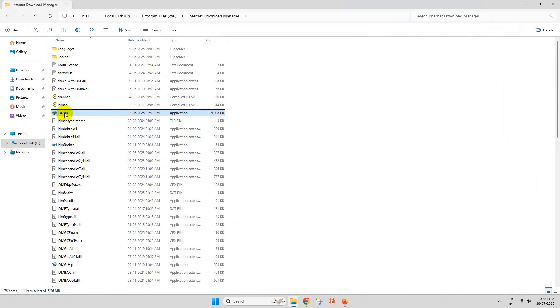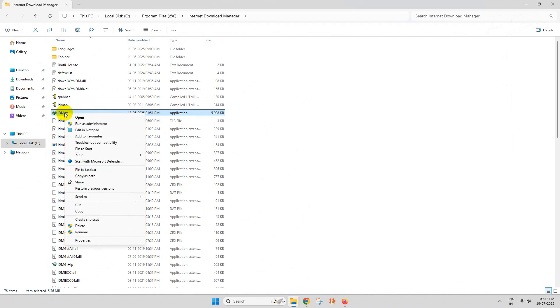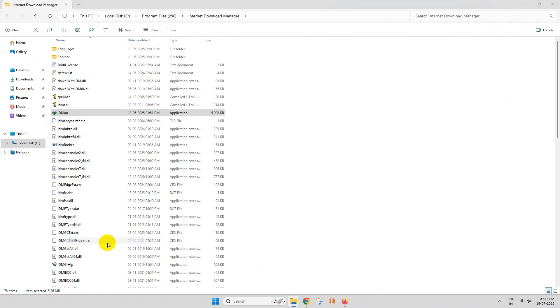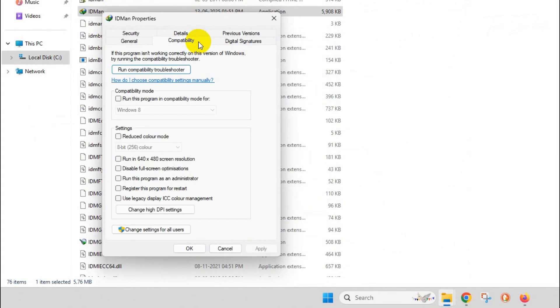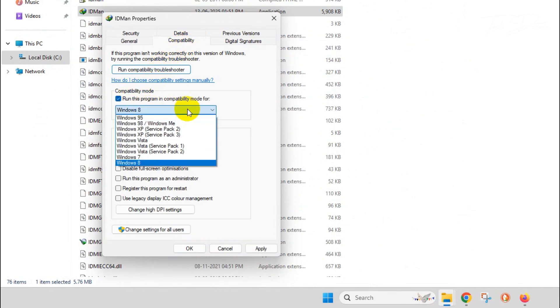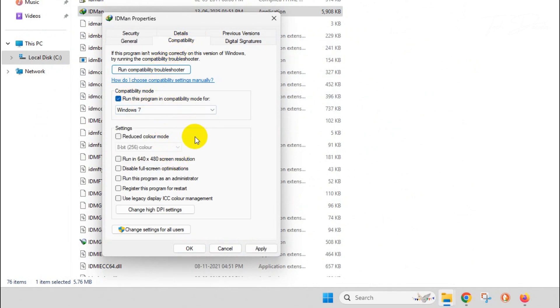From here, go to the properties of IDM. Click on Compatibility, checkmark this compatibility box and select Windows 7 from the dropdown, and checkmark 'Run as administrator'.